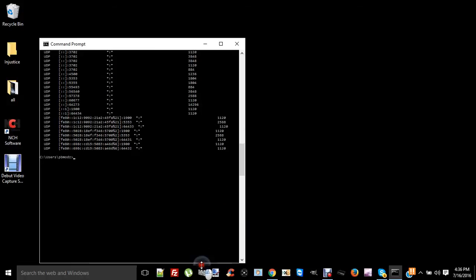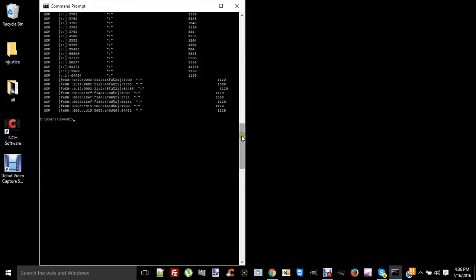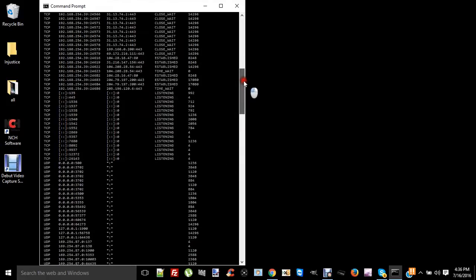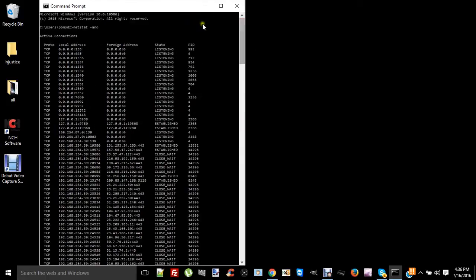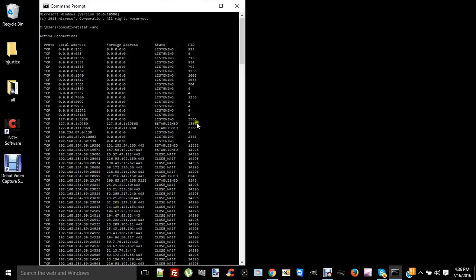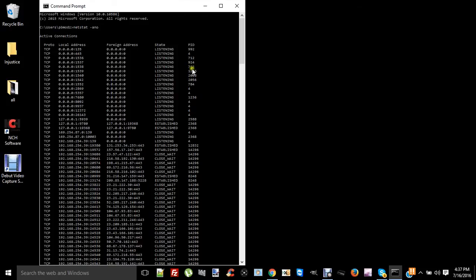So when you go to the top, you can see what you can look for is established connections, and then look to see what program it is that has established a connection. Your PID is the identifying number associated with that program.